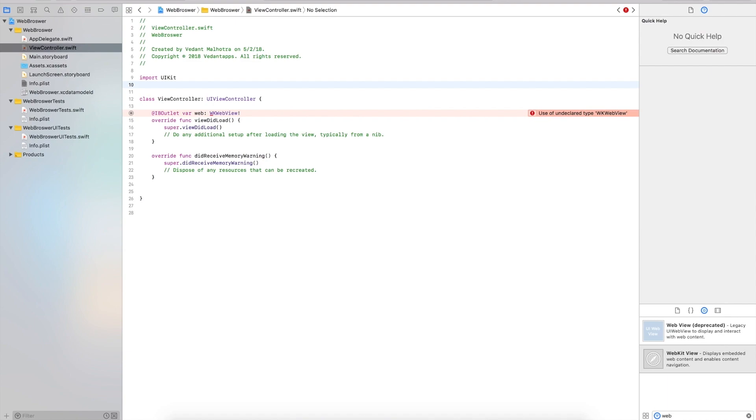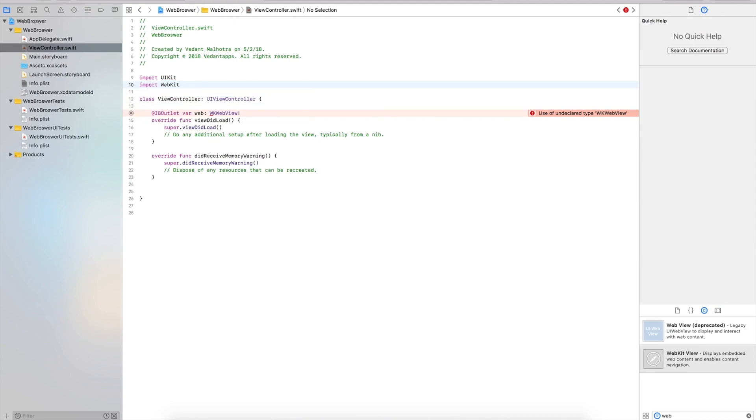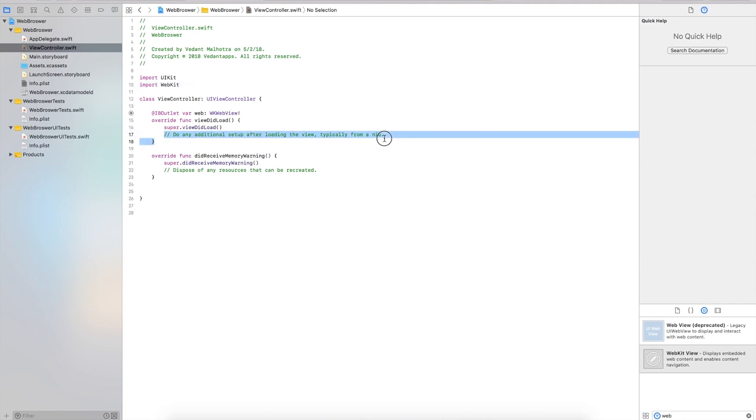Now we need to import one thing. We'll say import WebKit. This will allow us to use the web view. Within viewDidLoad we're going to have our code that loads the website.